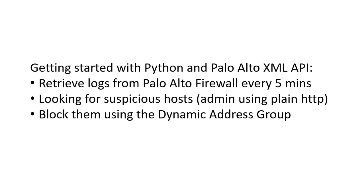Hello, today we will play around a little bit with Python and Palo Alto XML API. We will create a log and retrieve logs from the Palo Alto firewall every 5 minutes, looking for suspicious hosts, and then block them using the dynamic address group.